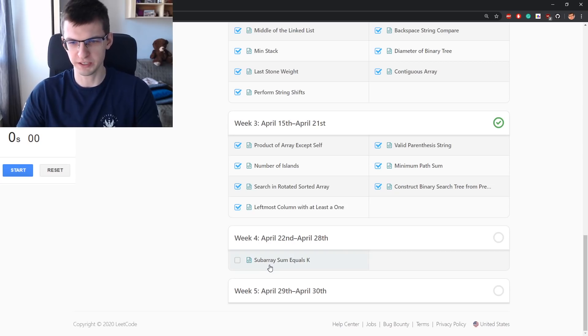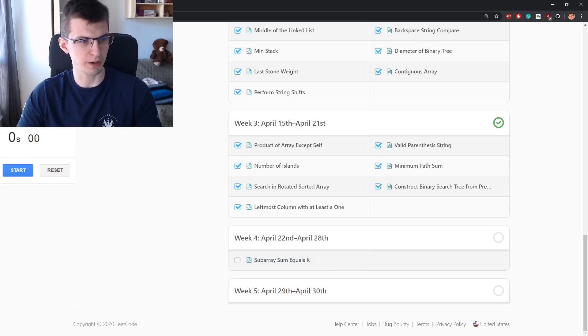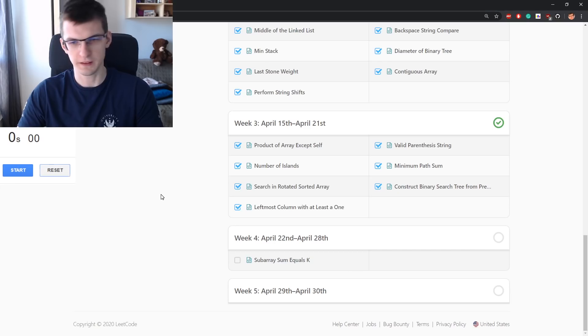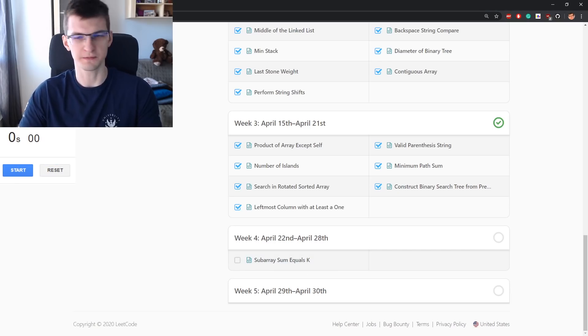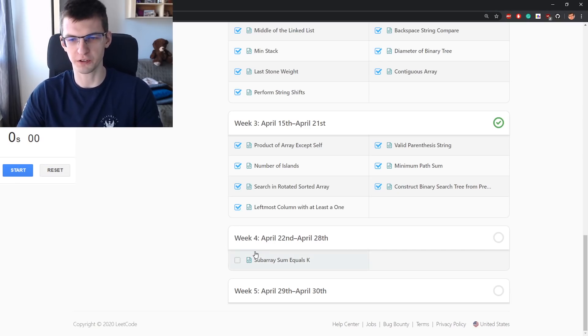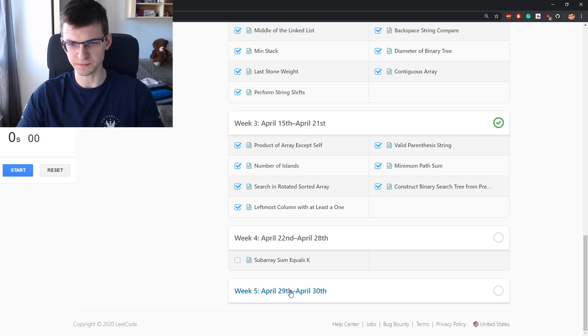Problem will be Subarray Sum Equals K. I'm back with a timer. Today it will not be that interesting, but for week 4 I want to again time myself.